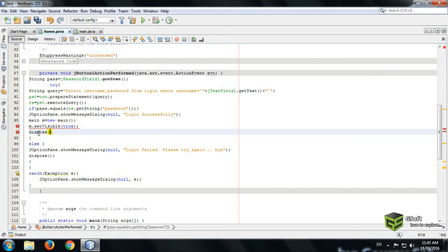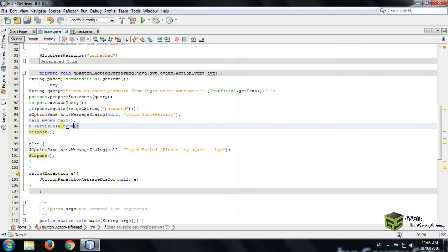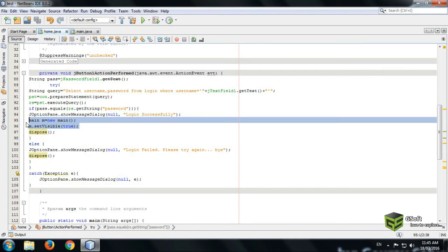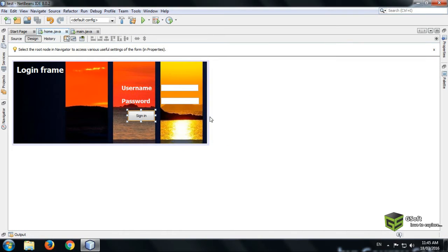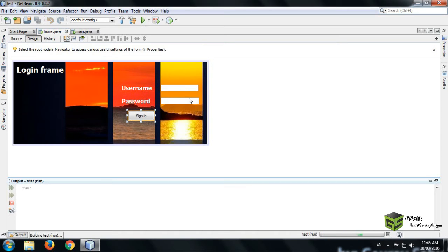Now I will be writing code for closing the previous frame. This is the code for closing the previous frame, and this one is for opening the new frame. Let's run the program — just press Shift+F6 to run your program.